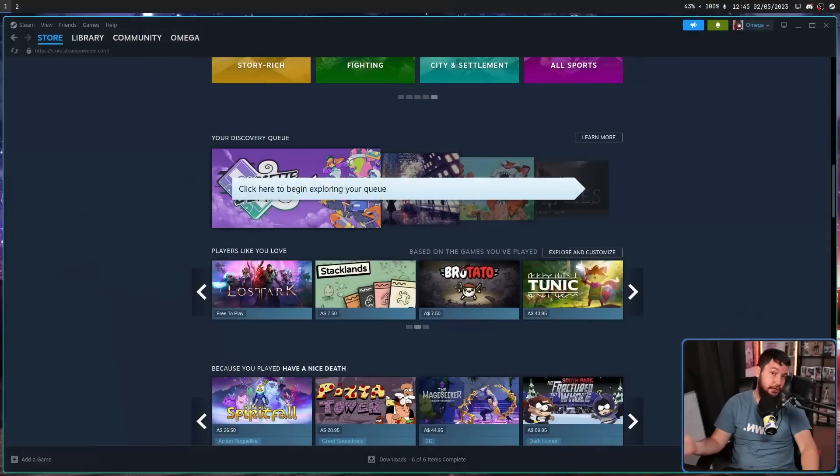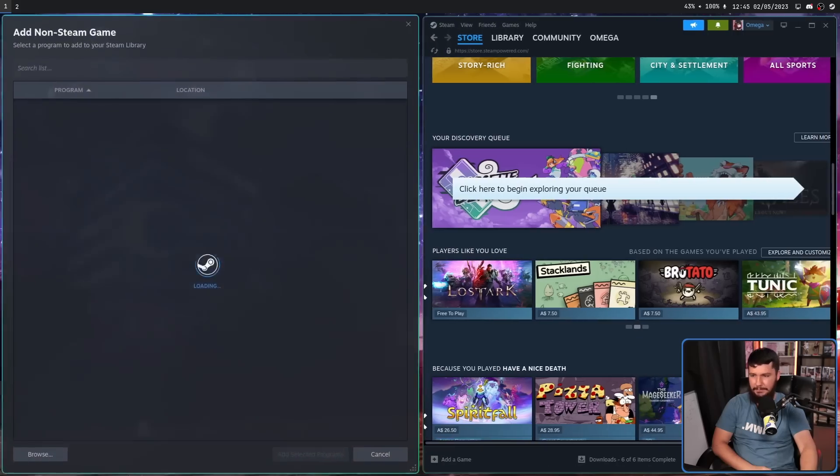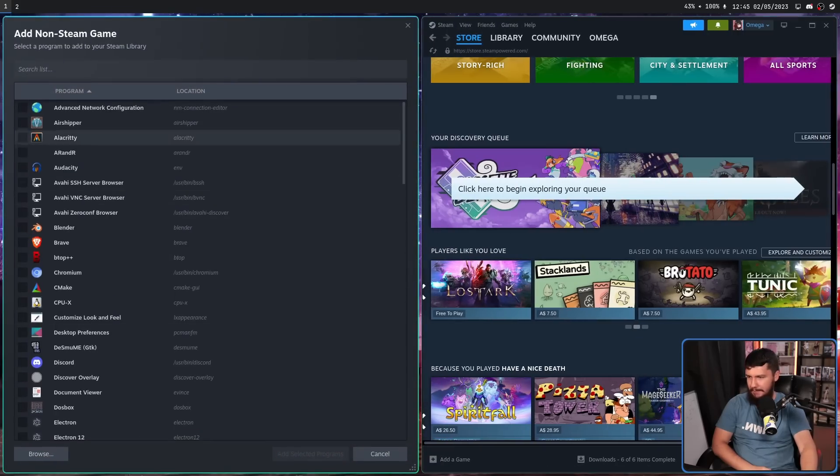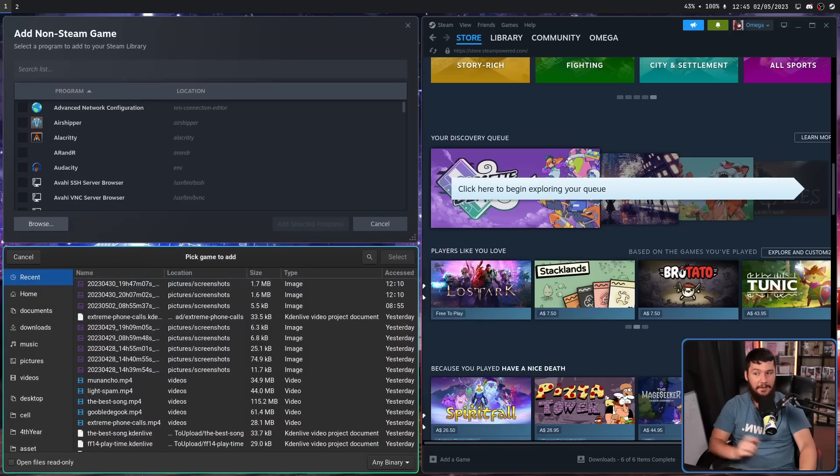Well, now you don't ever have to see it again. Let's say I want to add a non-Steam game. Let's go to that menu and go to Browse. Normally, this would open the Steam file picker. Now it doesn't.